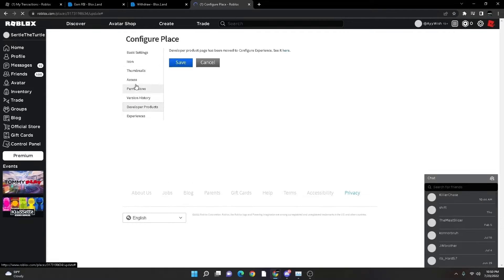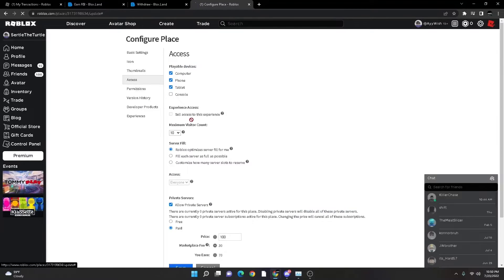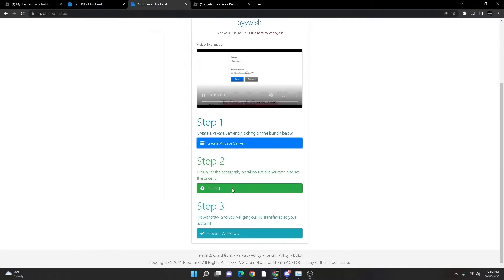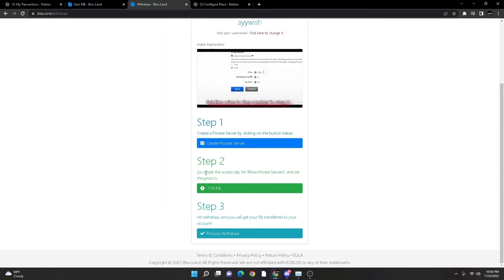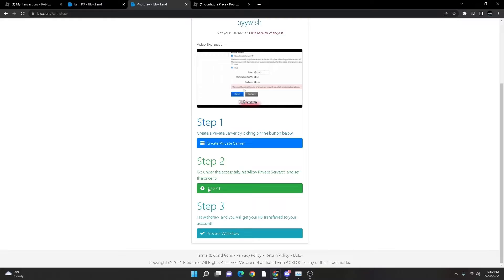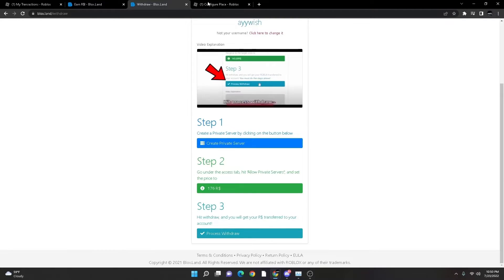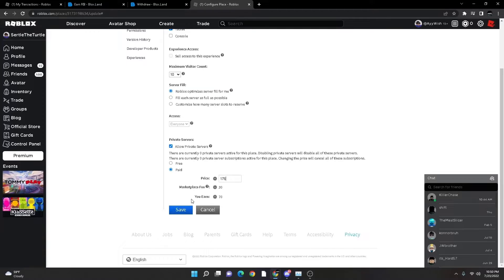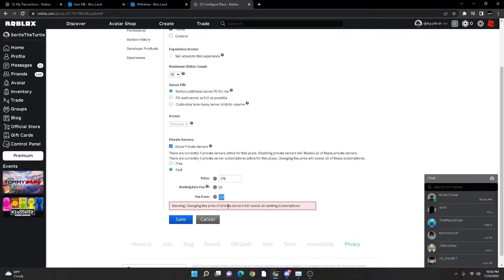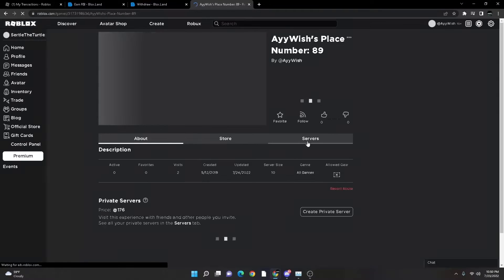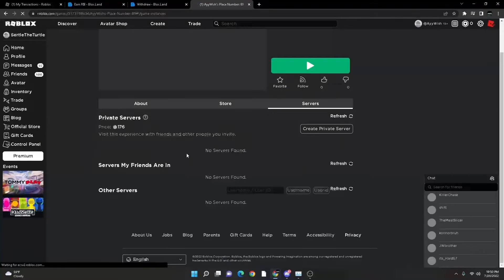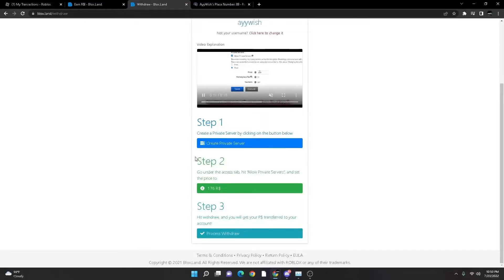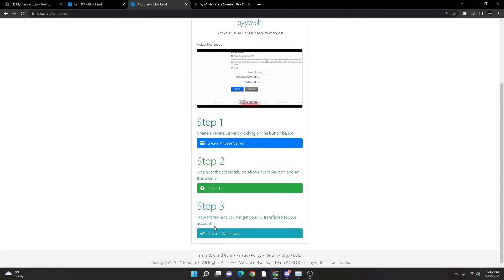And then you're going to go to under active access. And then so for the private server, you want to set it at this price, a hundred and seventy. Not this, this is how much I'm going to do. A hundred and seventy six Robux. So go here, I'll do seventy six. You can see that I will be earning a hundred twenty-three Robux. I'm going to press save.